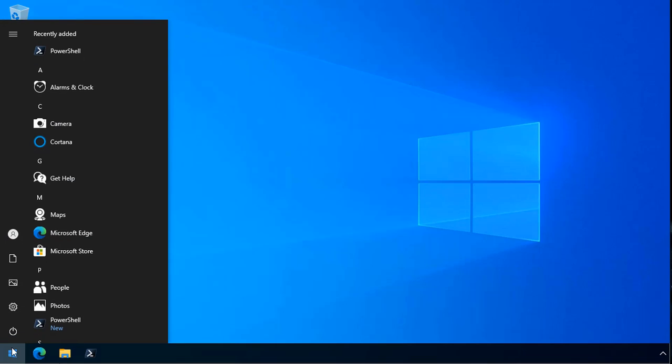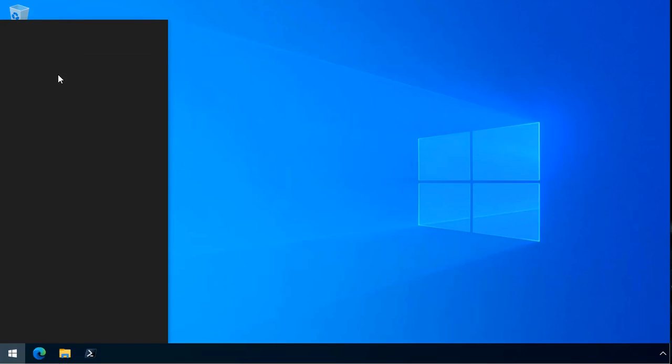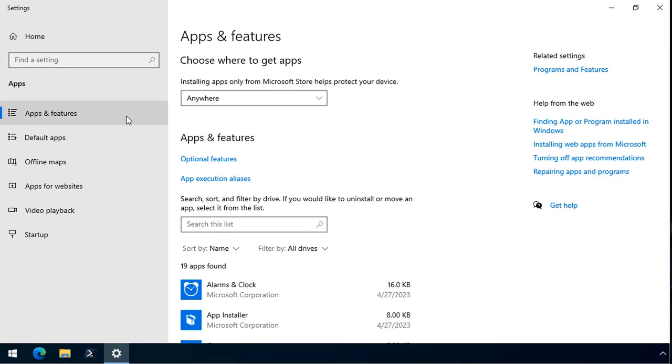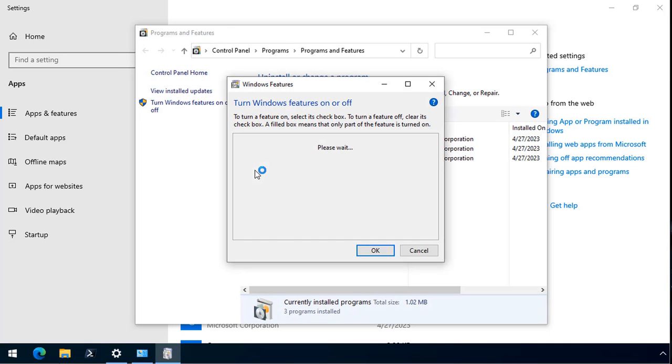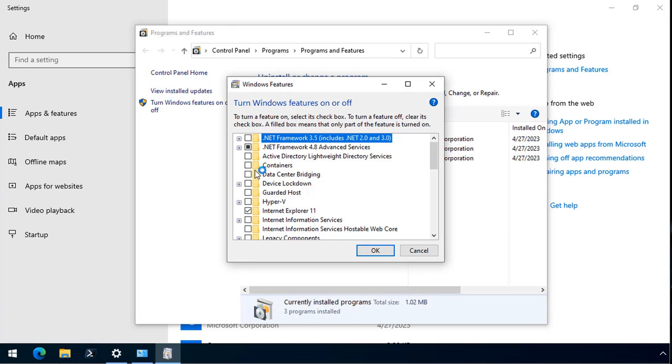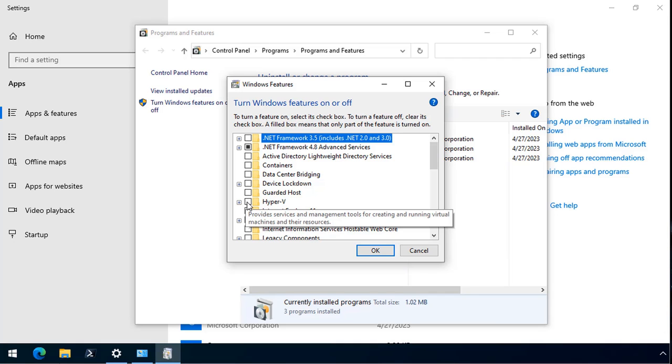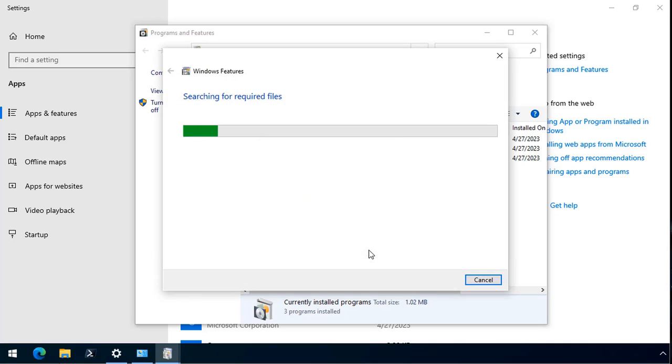First thing we need to do is we need to go to apps and features, programs and features. And what we're going to do is we're going to turn on the Hyper-V role. Now, this is assuming that your computer will support Hyper-V. So we click OK, and it'll go install the binaries required for Hyper-V.